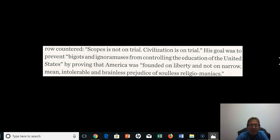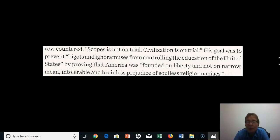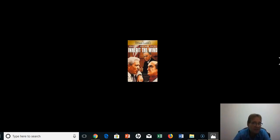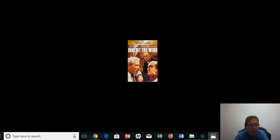Darrow countered: 'Scopes is not on trial — civilization is on trial. The Enlightenment.' His goal was to prevent bigots and ignoramuses from controlling the education of the United States, proving that America was founded on liberty and not on narrow, mean, intolerable, and brainless prejudice of soulless religiomaniacs. This story was later dramatized in the famous 1960 Hollywood film 'Inherit the Wind,' in which Spencer Tracy portrays Darrow and Fredric March plays William Jennings Bryan, with Gene Kelly playing a character based on the acerbic newspaper reporter H.L. Mencken of the Baltimore Sun.